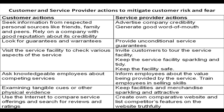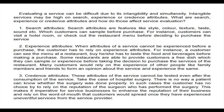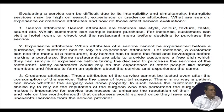Customers may examine tangible cues or physical evidence, so service providers should keep facilities and merchandise sparkling and attractive. Customers may also use the internet to compare service offerings and search for reviews and ratings; service providers should create competitive websites and list competitors' features truthfully.